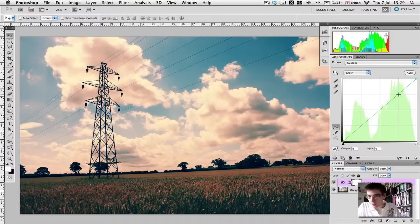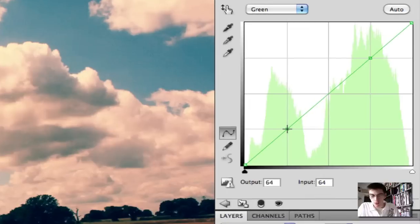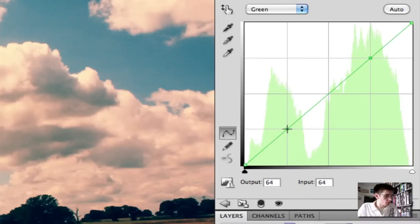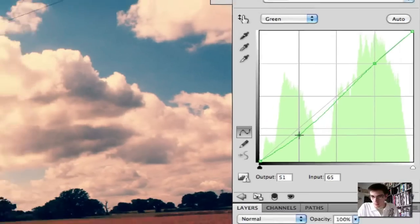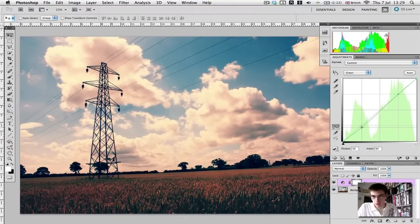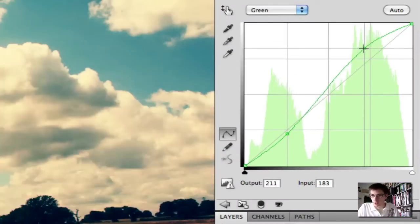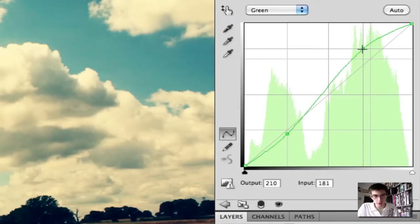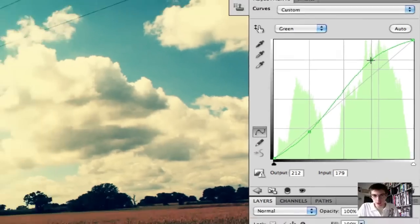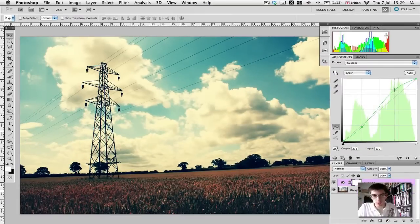Now finally, in the green channel, we're just going to drag this one straight down marginally just to get a bit of purple — we don't want too much. And then this top one is just going to come up slightly, just so we get some slightly more yellows in the highlights up there in the sky.